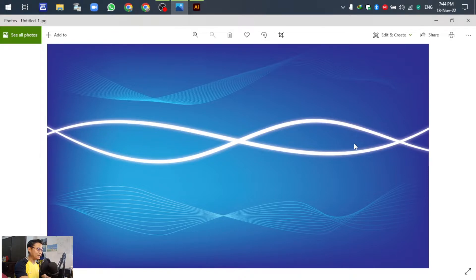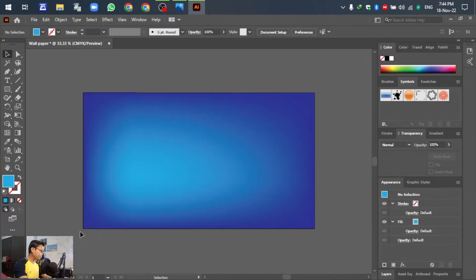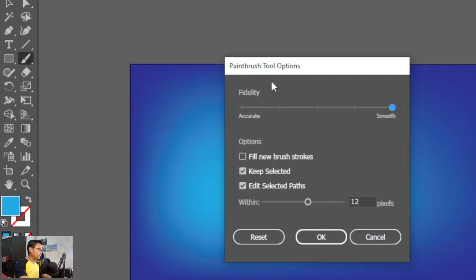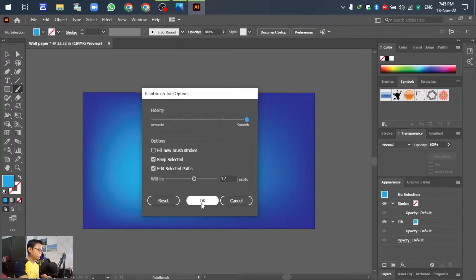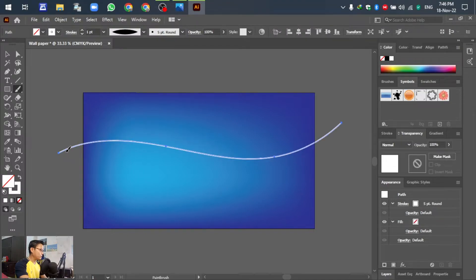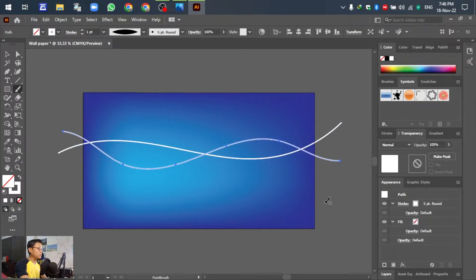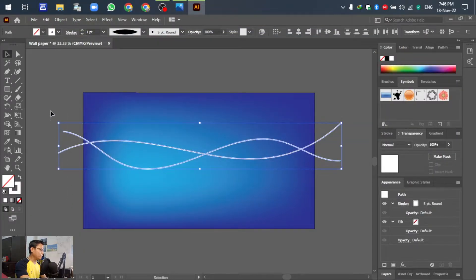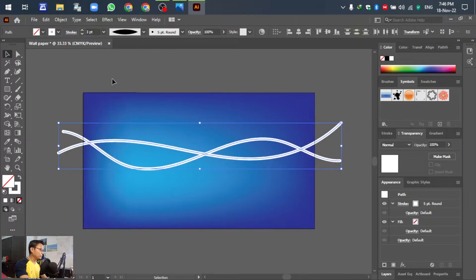For the next step I will show you the first and second white lines. Go to the Paint Brush tool — double-click to open Paint Brush Tool Options. Select Smooth and set the width to 12. That's fine. Now draw the line — select two, three, four, five points as needed.